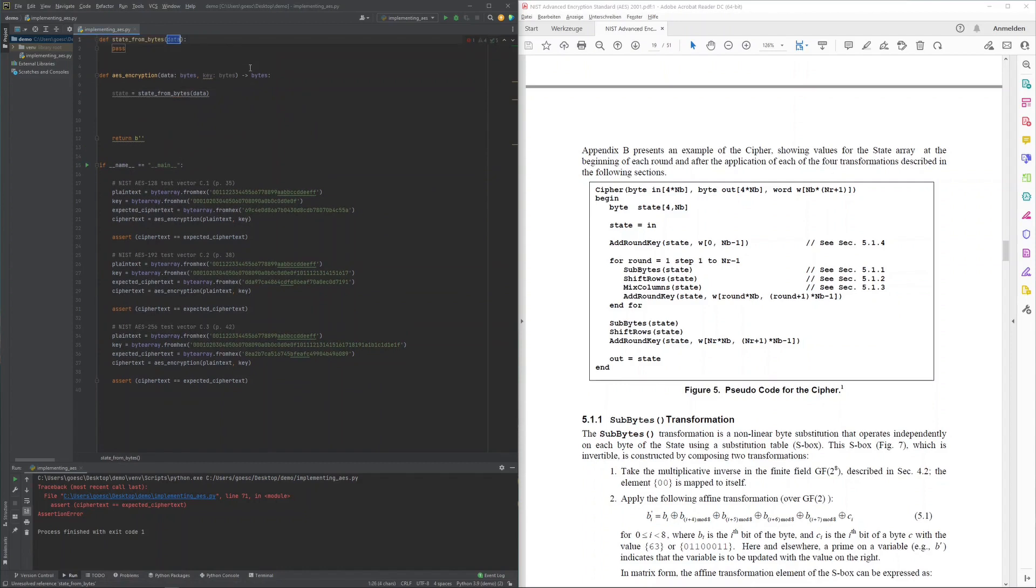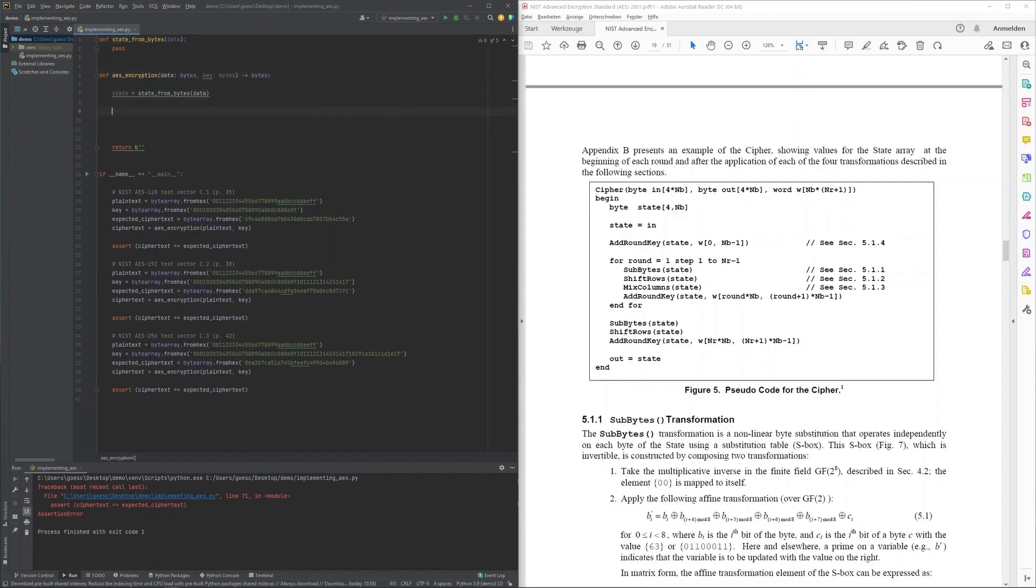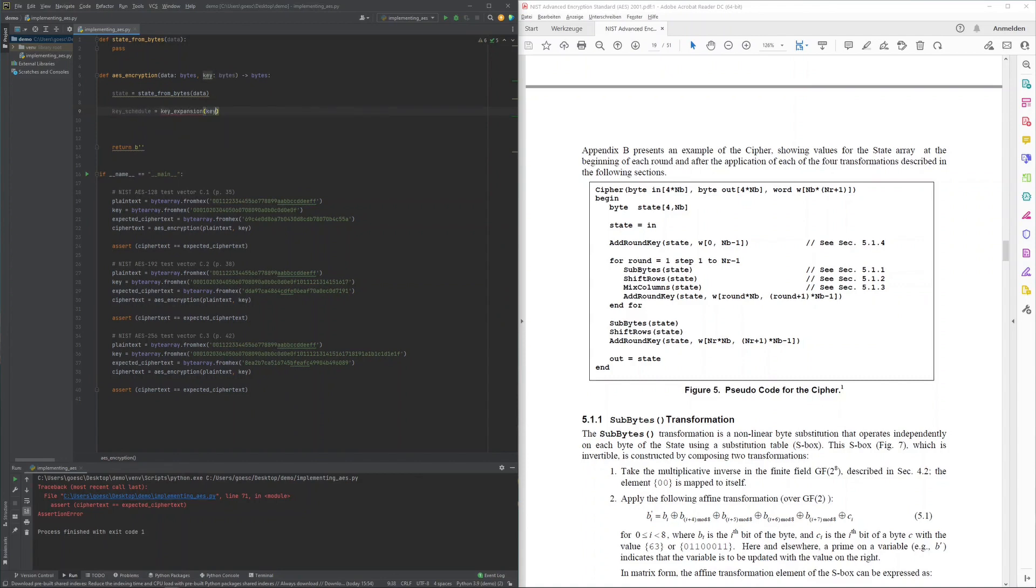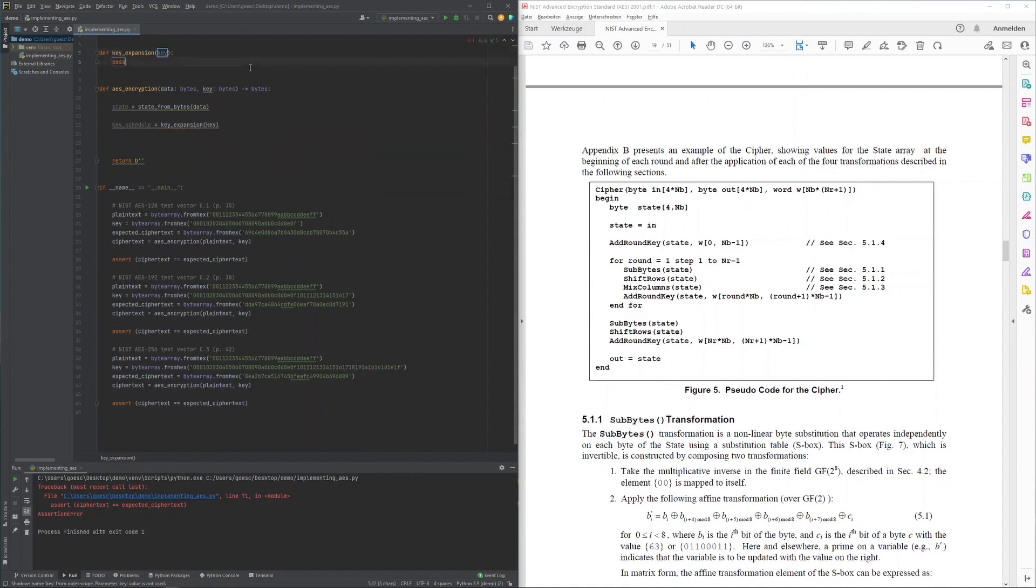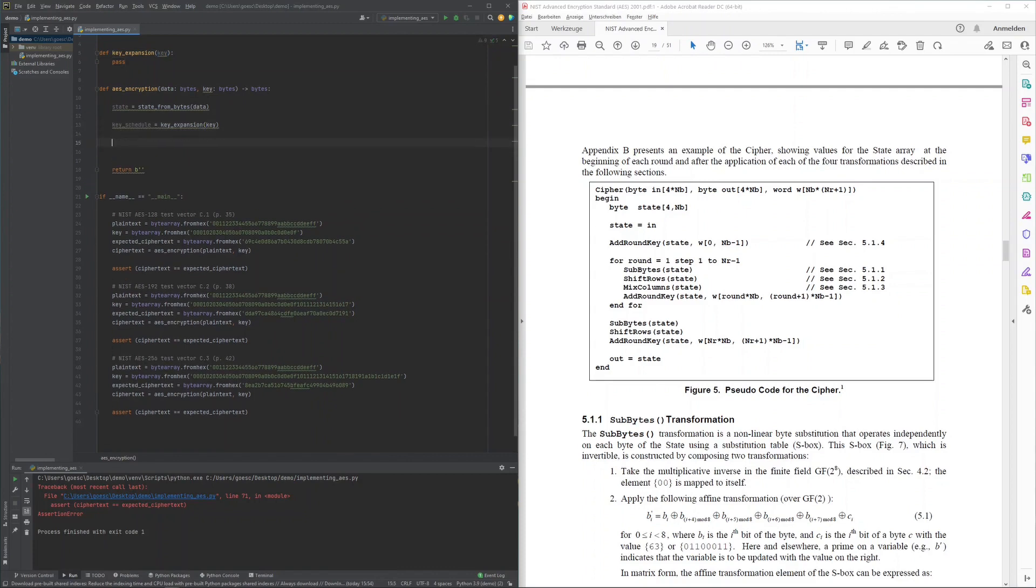The internal state is initialized from the input data, which I delegated to a yet-to-be-implemented key expansion function. Adding a round key to the internal state requires the key schedule W, which my driver didn't provide me with, so I had this key schedule created by another yet-to-be-implemented key expansion function.